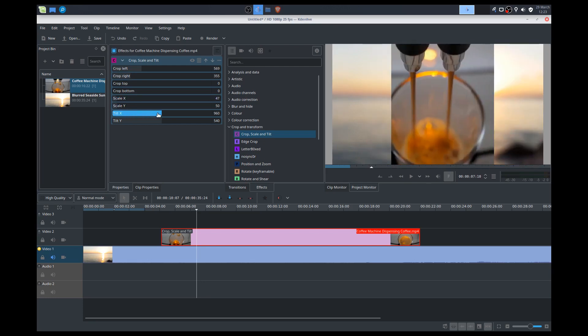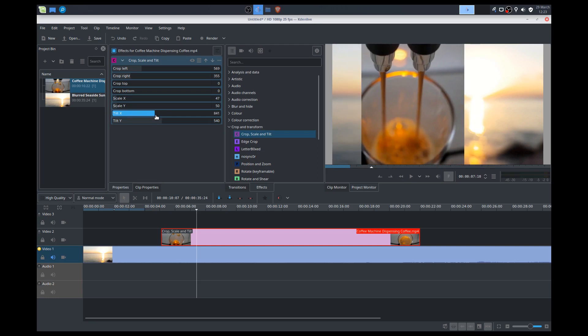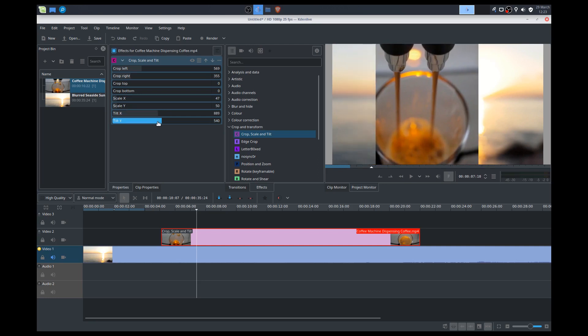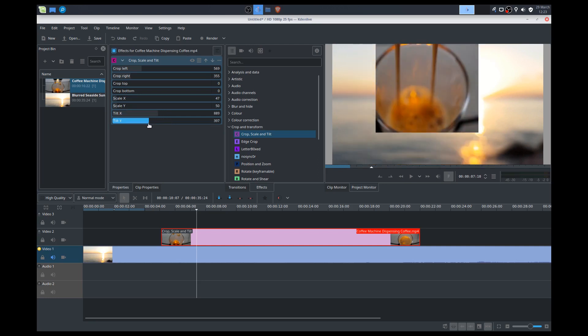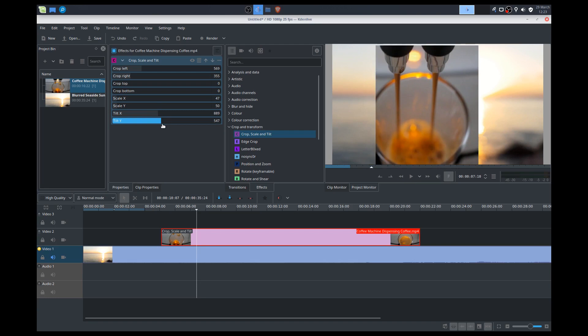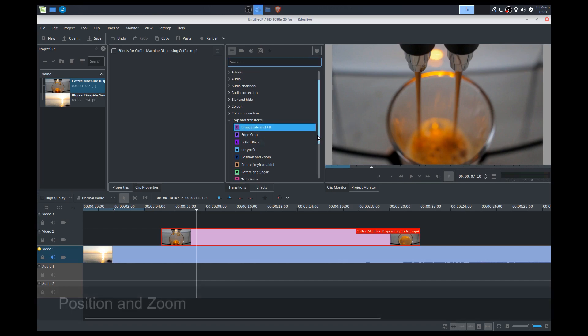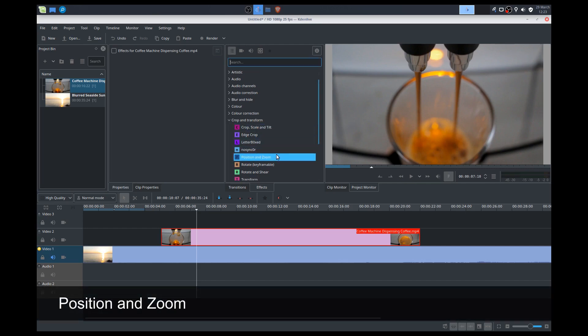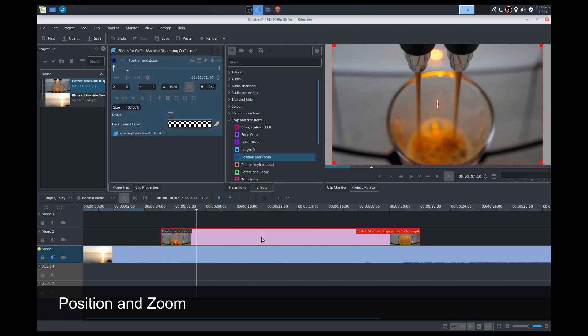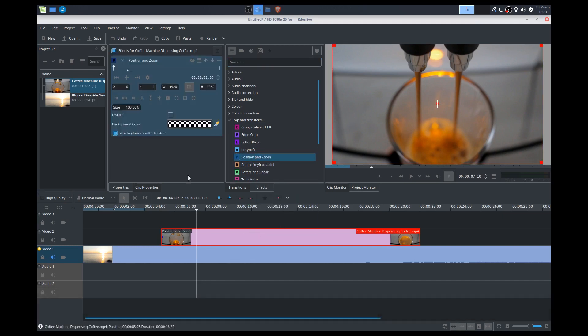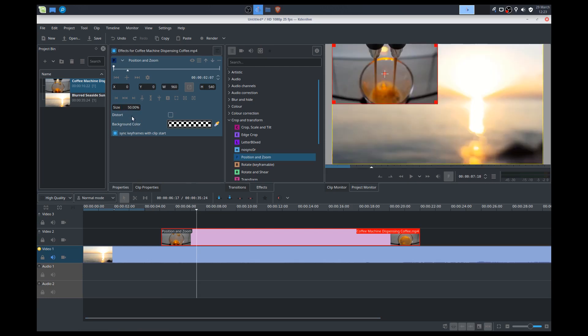So yeah, so different things. But what I want to demonstrate is, for example, let's say you want this clip to play, this coffee cup clip, to play on the lower right-hand side. What we can do is actually, we can do a position and zoom effect. We can apply that, and we can change the size to 50%. So you see that it changed the size.